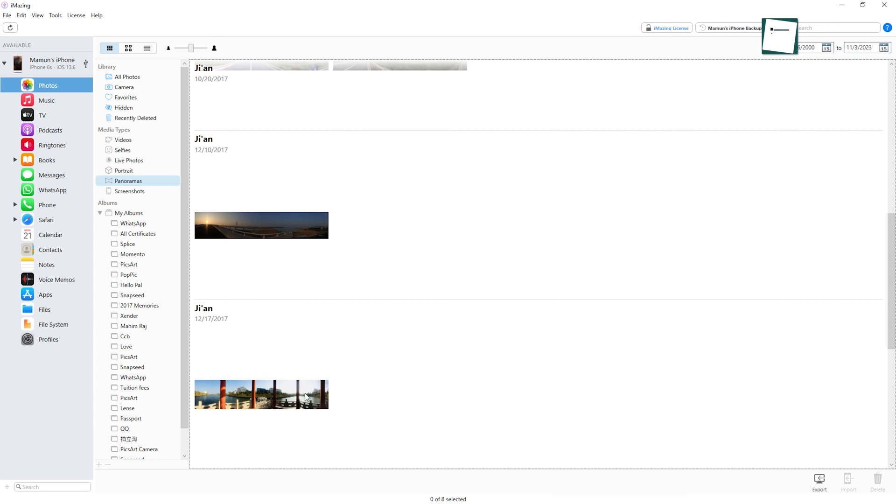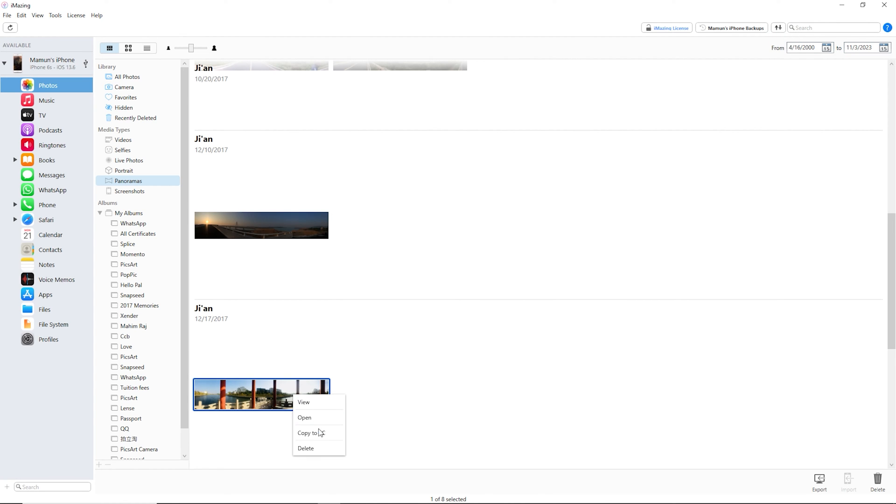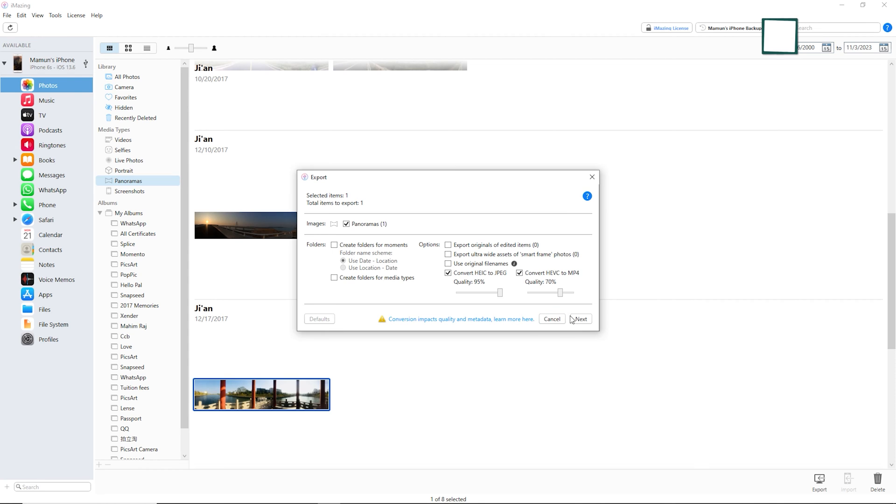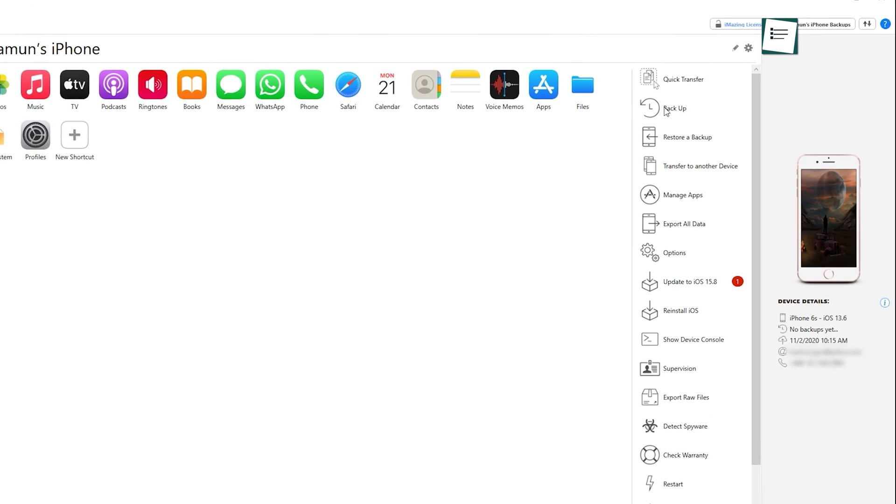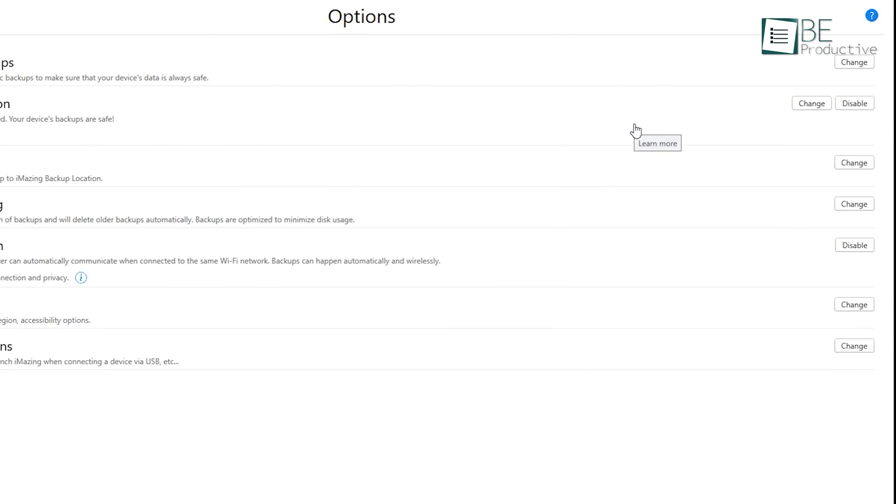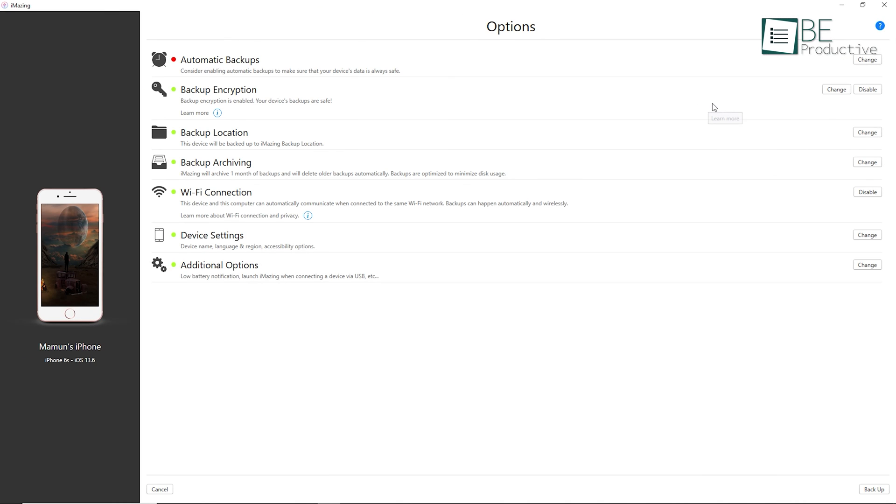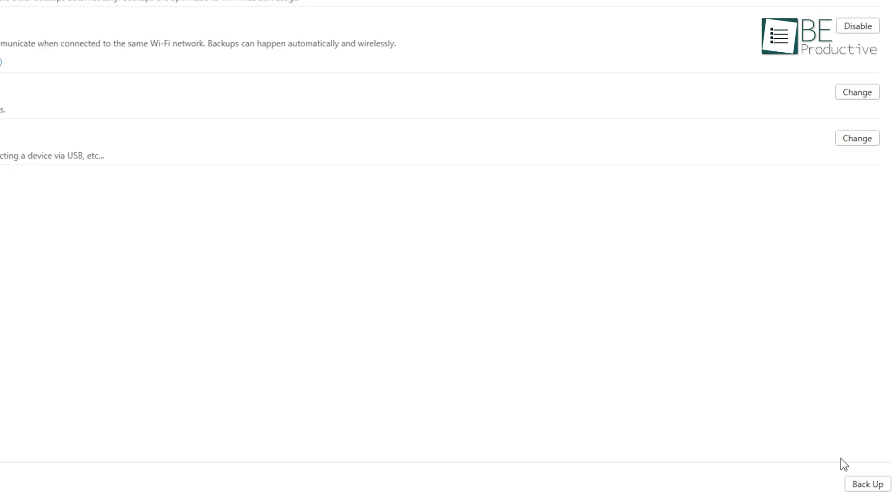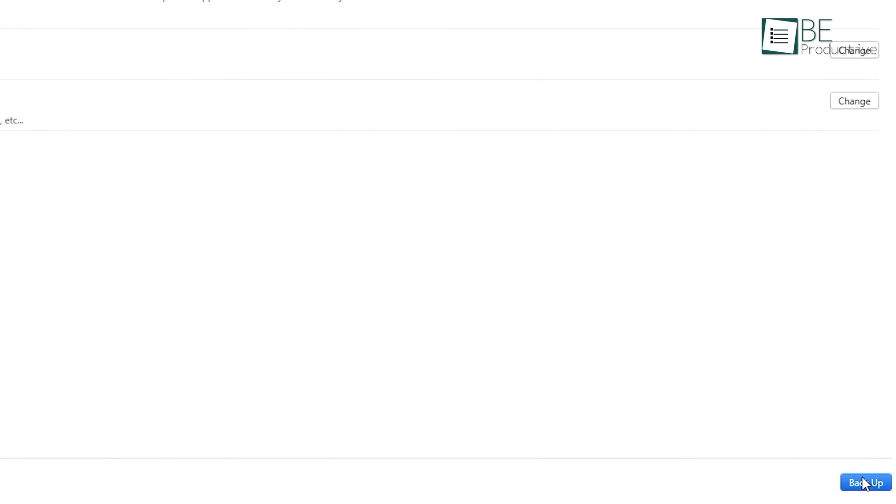Moreover, accessing and exporting your photos is a breeze with Imazing. Plus, with its unique backup technology, you can safely backup your iPhone and iPad data, even wirelessly.